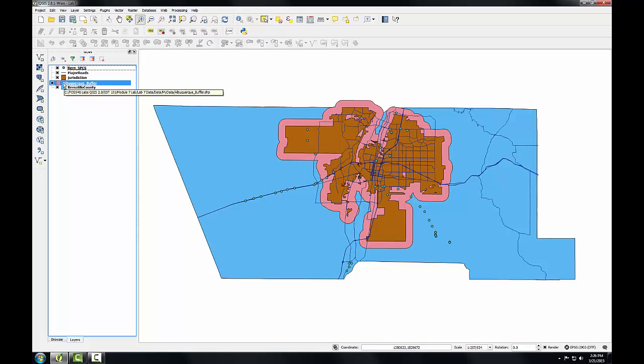Now that I have the search area for the selected monuments, I'll clip the monument layer to the buffered city limits to create a new shapefile with only the monuments the surveyor should visit. So clip acts like a cookie cutter. It cuts data out that falls within the clip layer boundary.